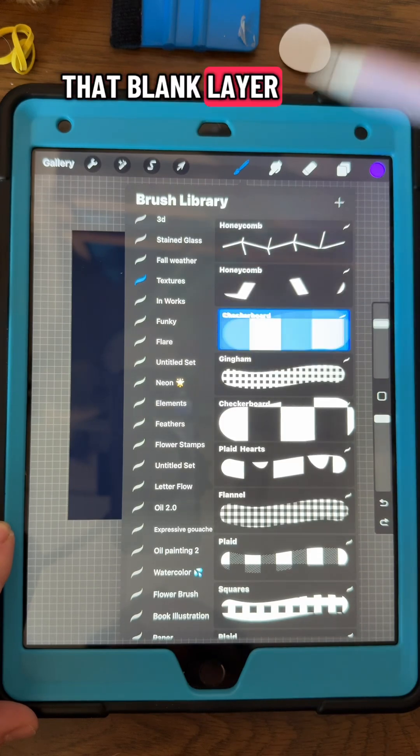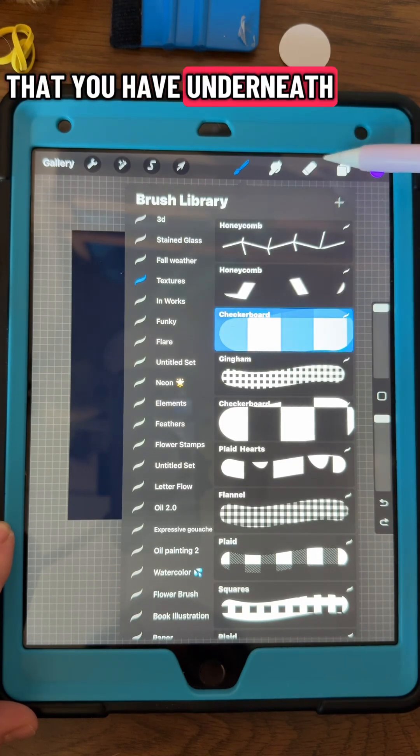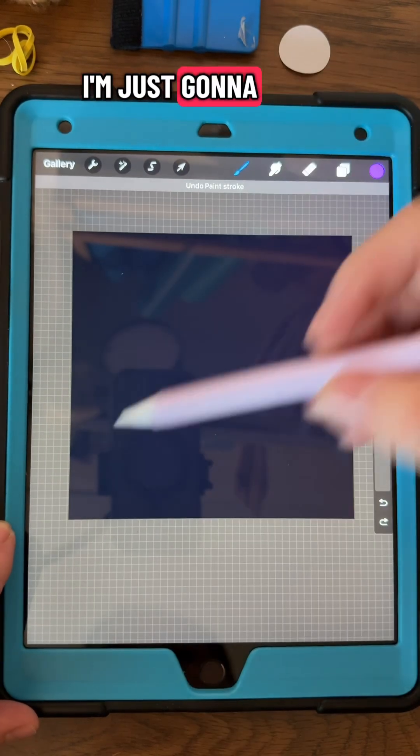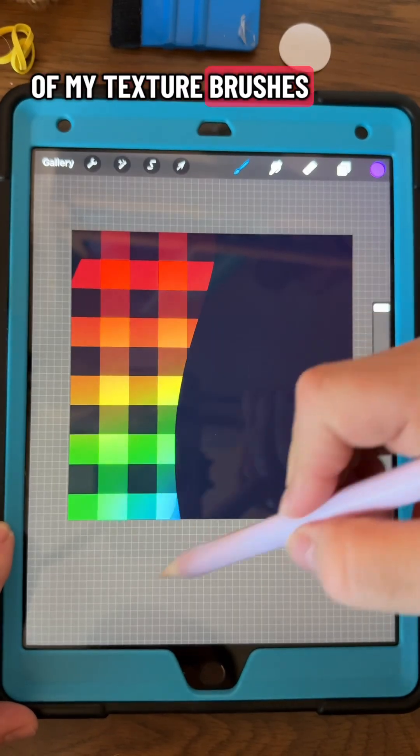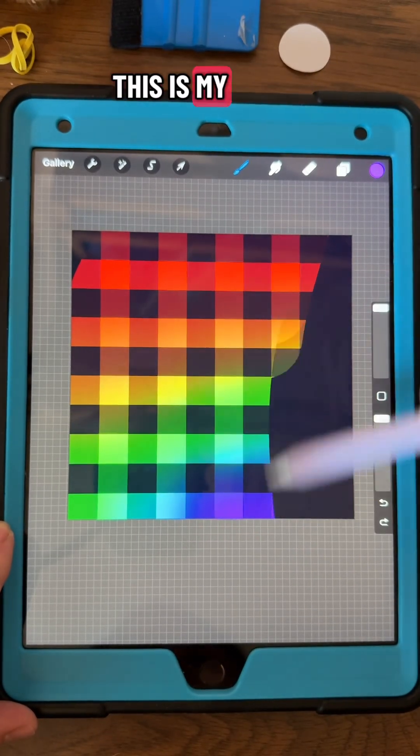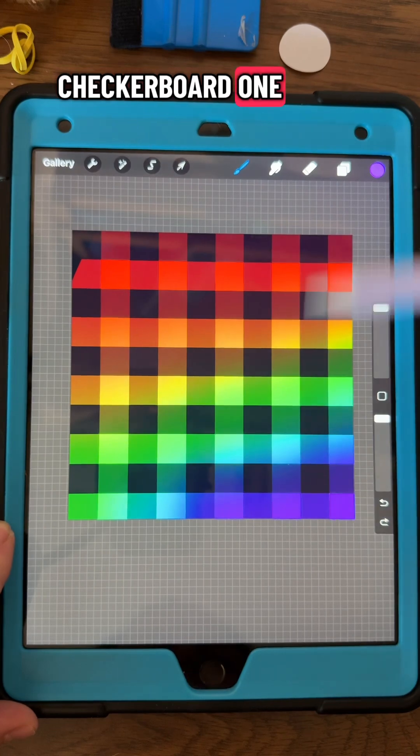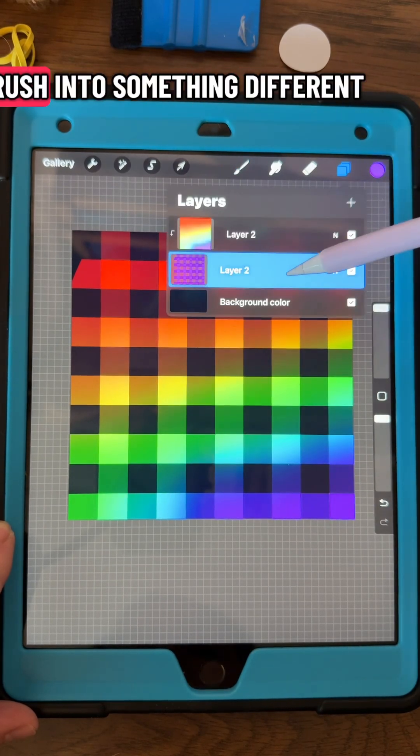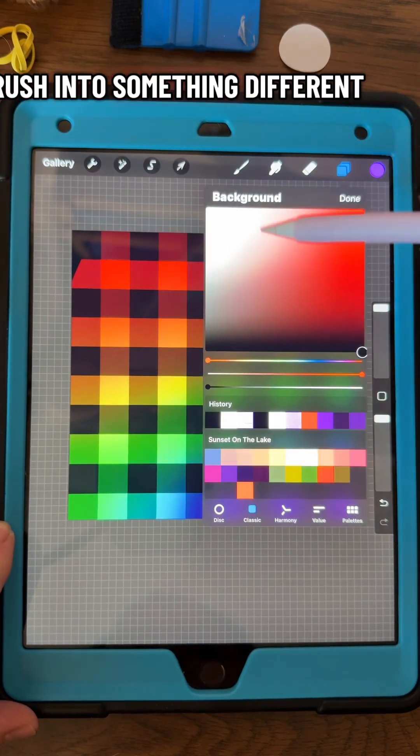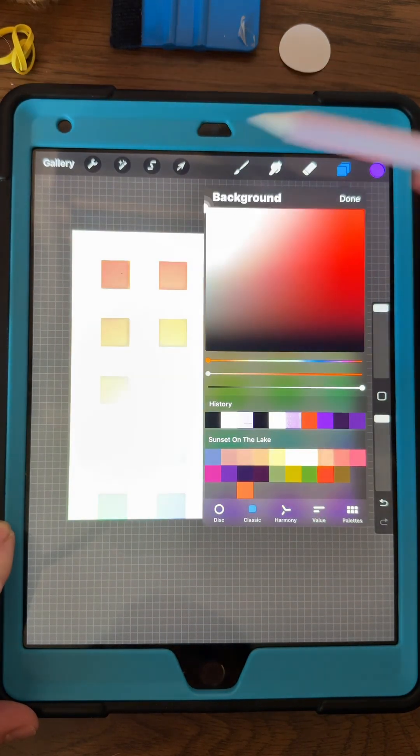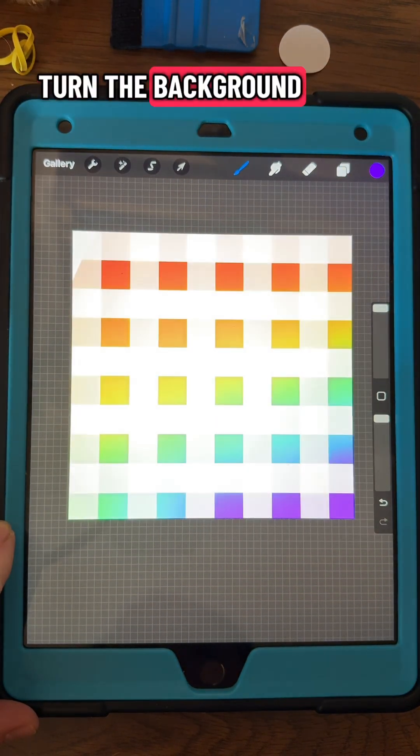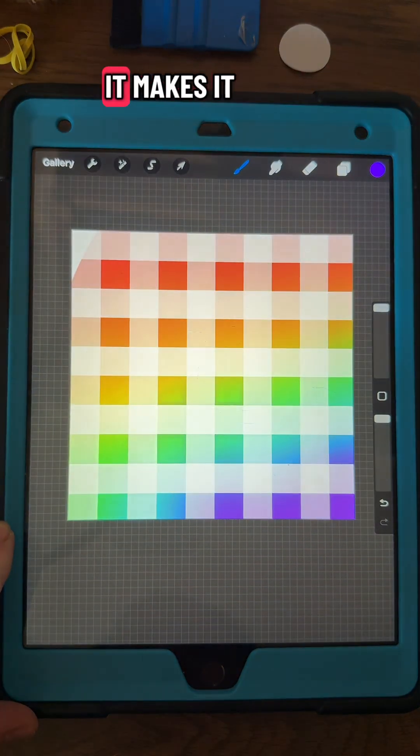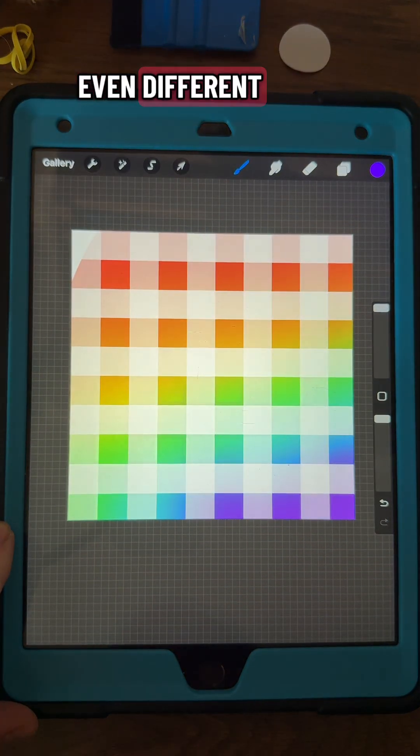And now with that blank layer that you have underneath, I'm just going to go to one of my texture brushes. This is my checkerboard one. See how it makes that brush into something different. You can turn the background to white and it makes it even different.